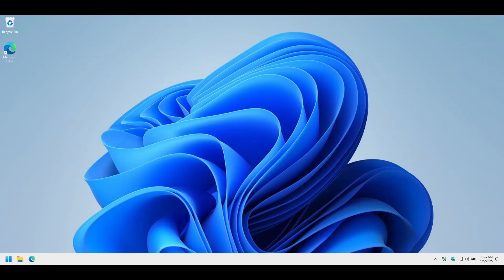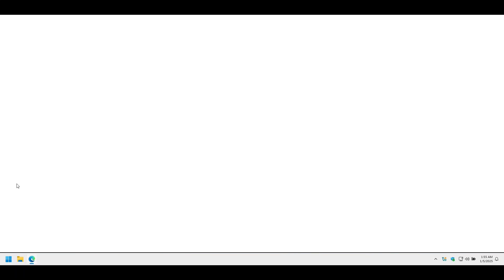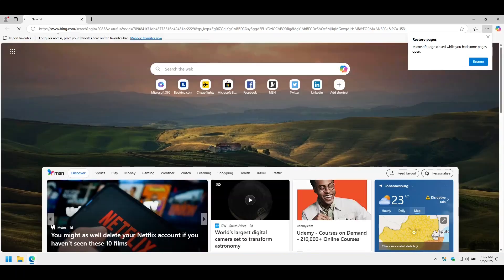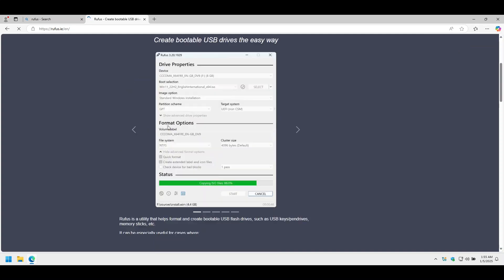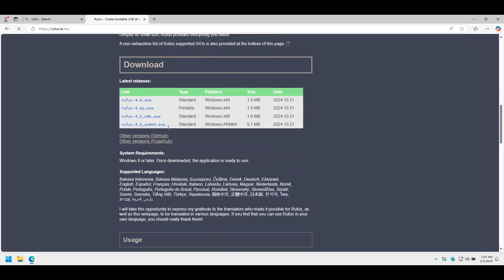I usually use Ventoy for the next part, but today I'm going to use Rufus. Let's download Rufus from their home page. And let's grab the 64-bit version.